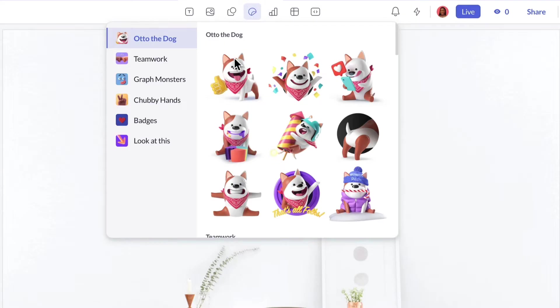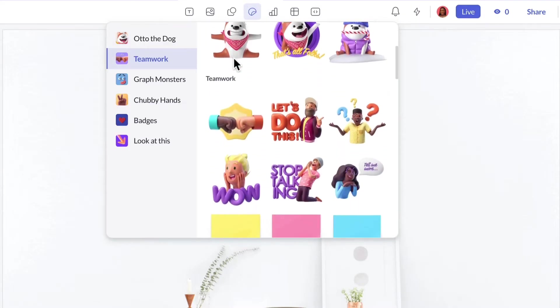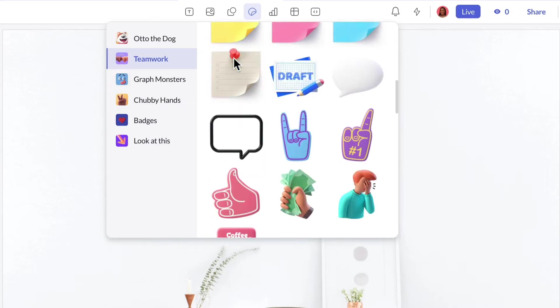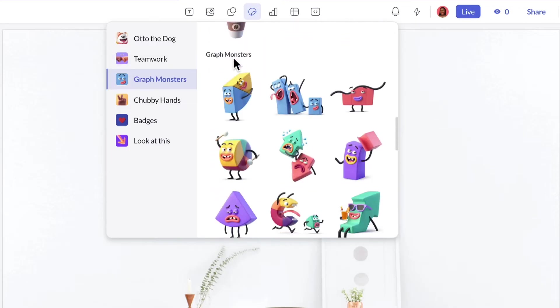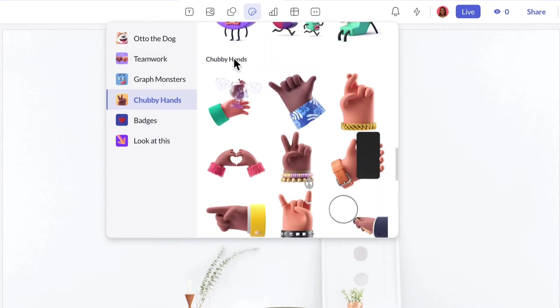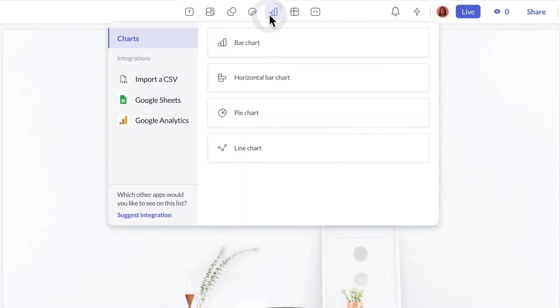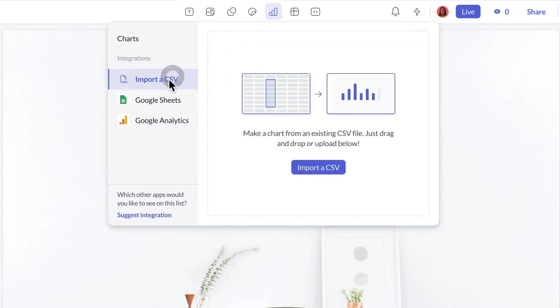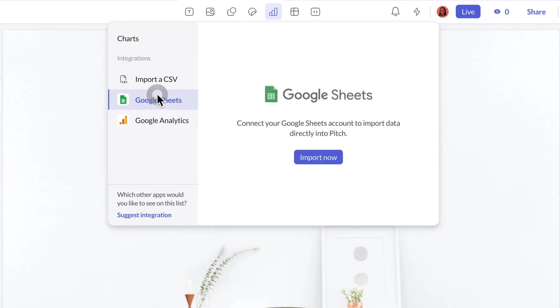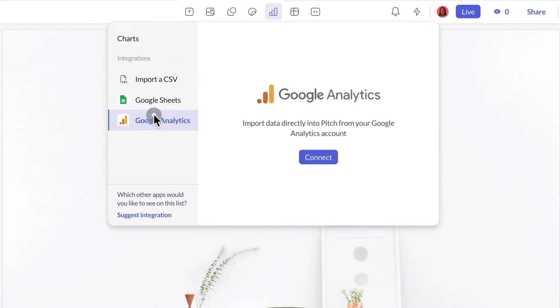Stickers. Our library of custom stickers lets you add a pop of personality to your slides. Charts. Create a variety of charts from scratch or import data from CSV files, Google Sheets, or Google Analytics.